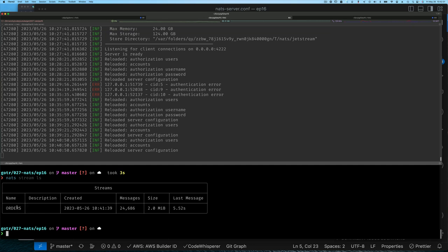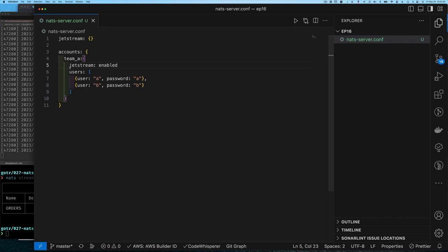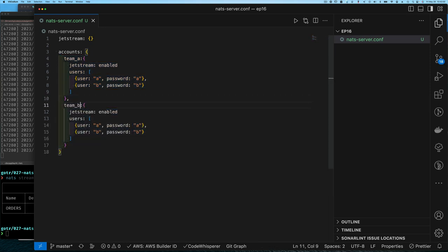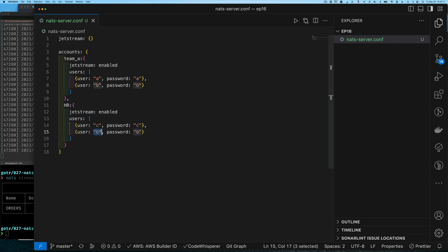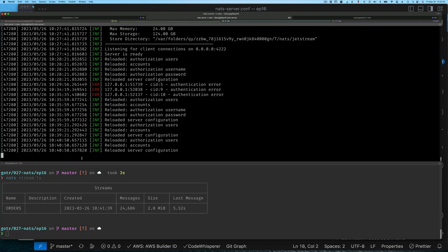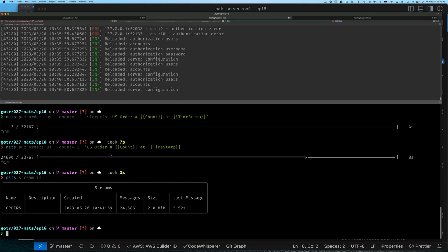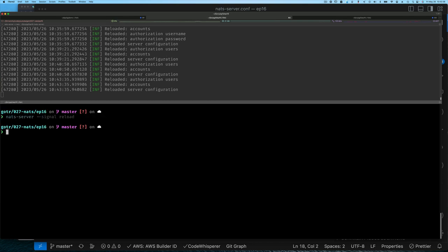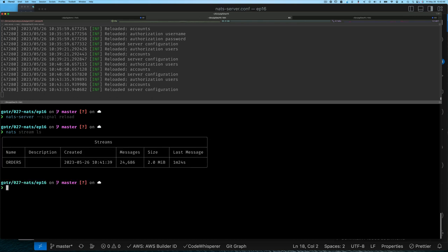The real benefit of putting users within accounts is what I'll show you next. Let's create another account — we'll call it team_b, or it could be the HR group. We'll give them JetStream capability as well. The users here will be user_c and user_d. I reload the NATS server configuration — no errors. Reviewing with 'nats stream list' as user_b, I can still see my stream. Now let's create another context for user_c.